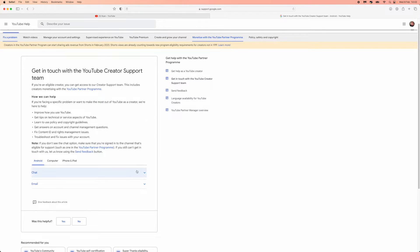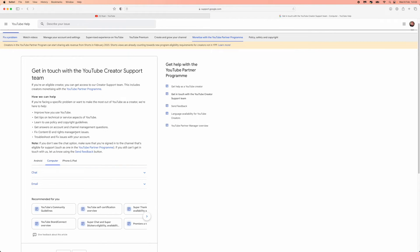Now you can choose whether you are on Android, a computer, iPhone or iPad. For me I will just click on computer - it doesn't really matter what you click on, it's all the same.